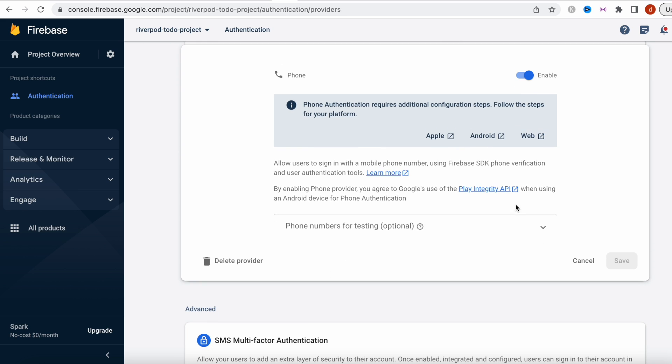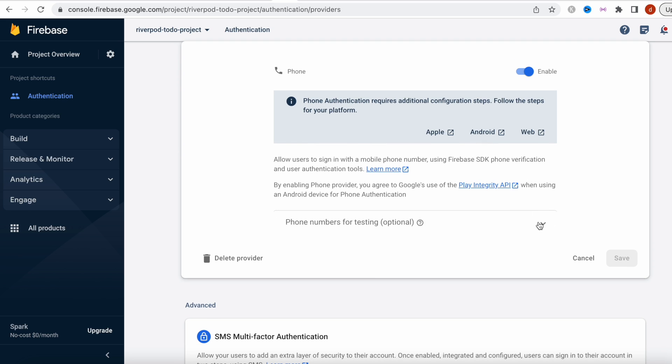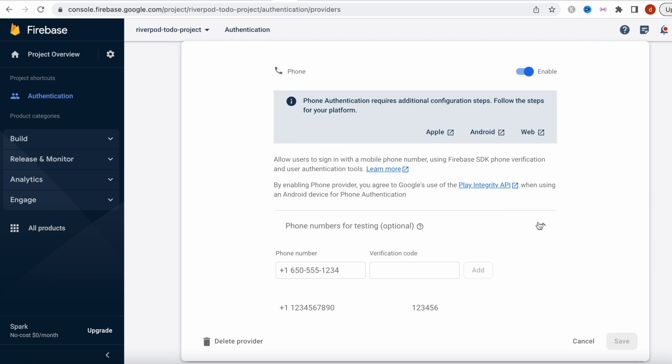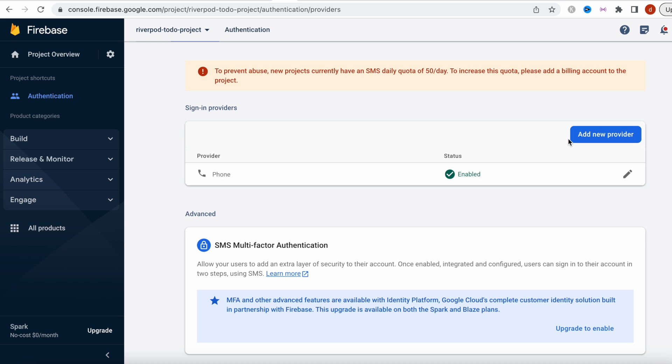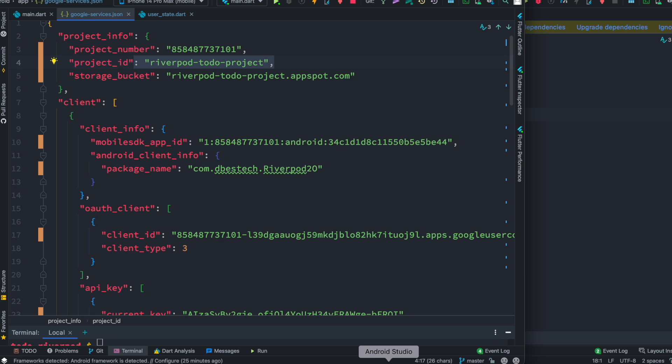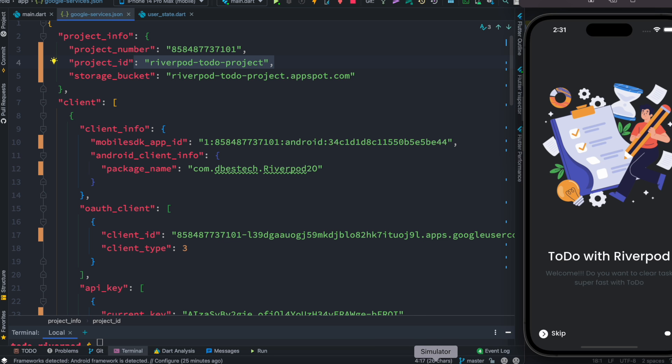Because I have already done it, it's marked over here. And after doing it, you might have to enable this phone service over here. And as well you have to put some default phone numbers for testing. So these are the phone numbers. This is the default phone number, so you can just go ahead and put it, give it a verification code, and go ahead and save it.